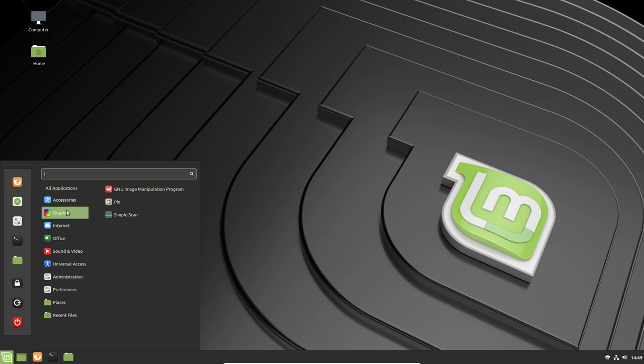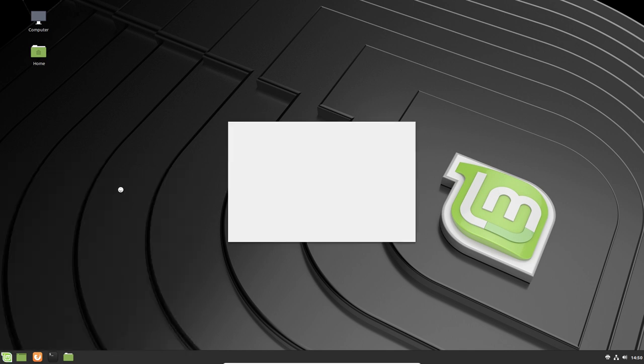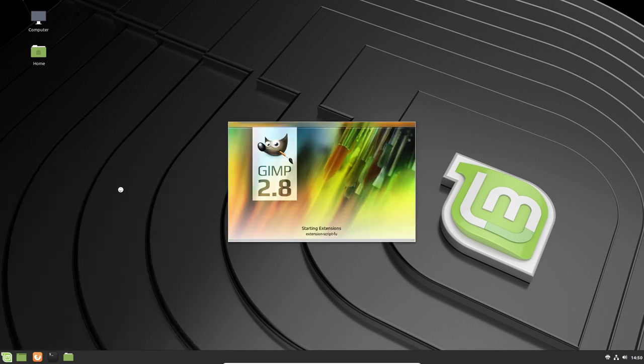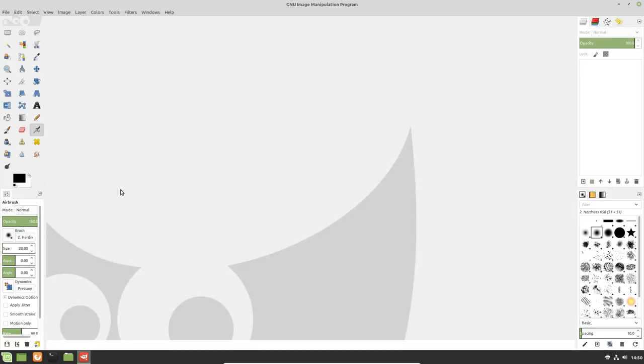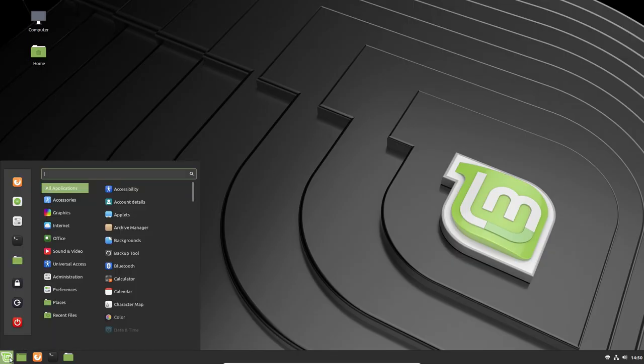Under graphics, we have the GNU image manipulation program, PIX and simple scan. Let me bring up GIMP and take a look at what we have. Looks like we have 2.8. Now the latest version is 2.10. Not sure why it doesn't have the latest version of GIMP because 2.10 is the latest, but that's okay. I'm going to close that.